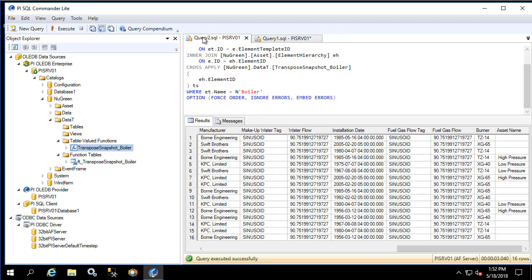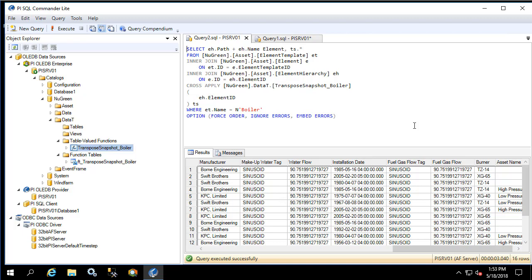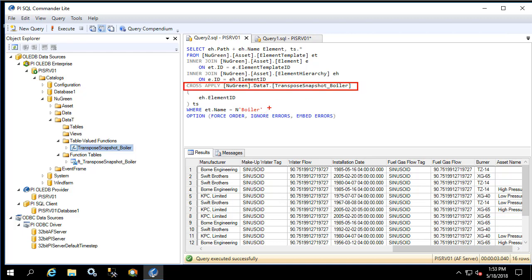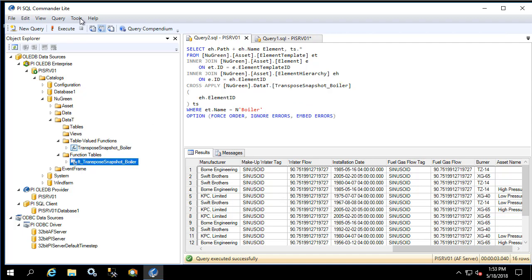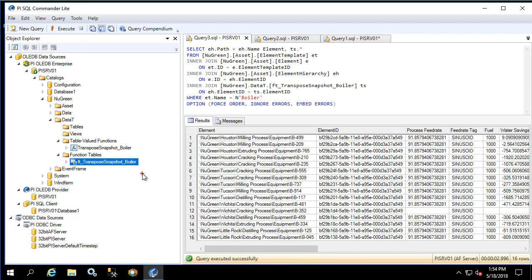This format is much easier to understand and also much easier to digest by other formats. This format is also easily turned into a CSV. Next let's look at the difference between the function table and the table value function. Notice in the table value function we cross-applied the transpose function to the elements found by filtering by element template type of boiler. With the function table we're seeing the same output, however we're joining it as if it were a table.